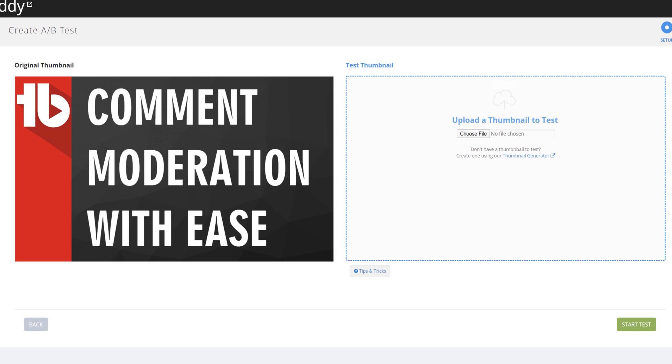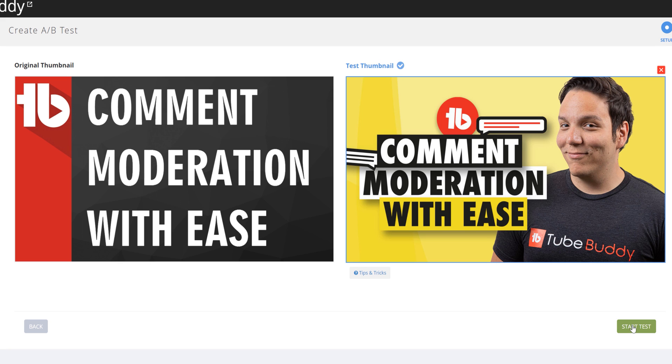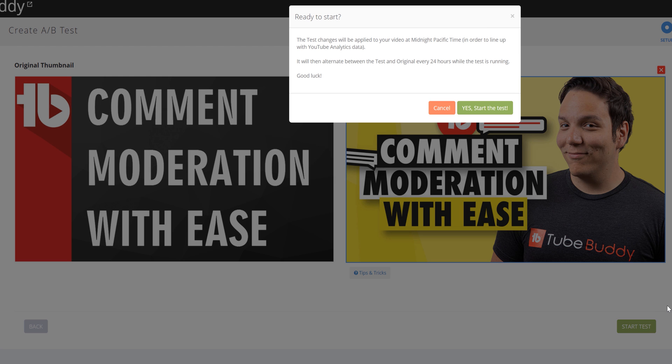We already have a thumbnail made, so we'll upload it now. Once that's done, just select start testing to start your test.